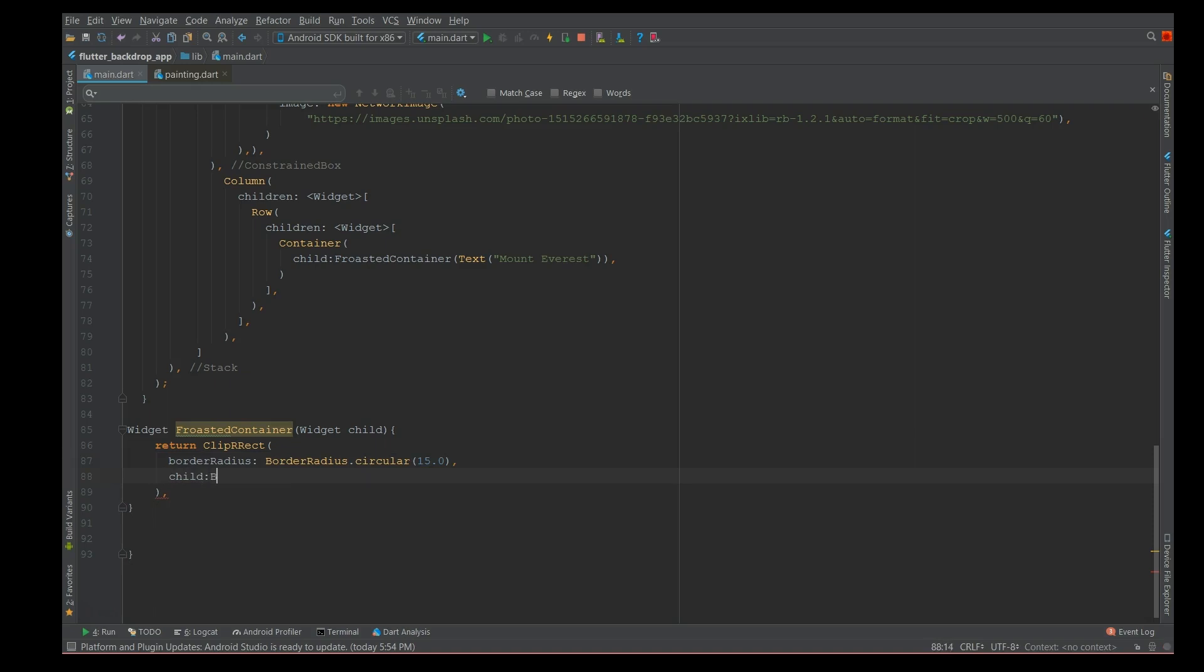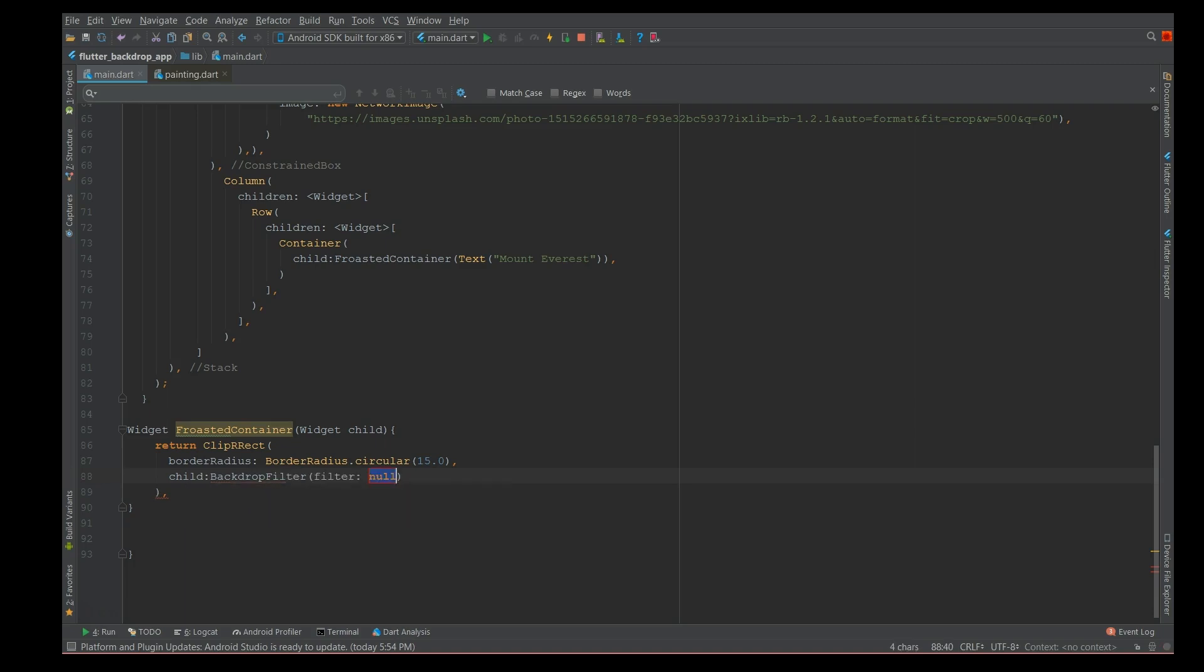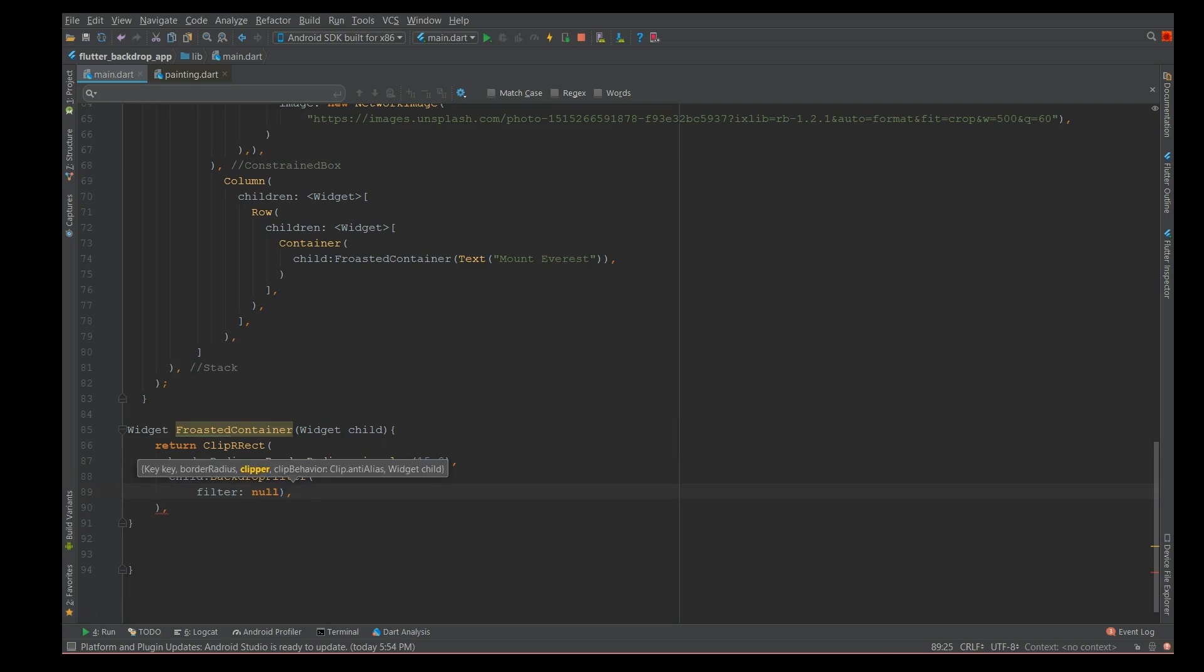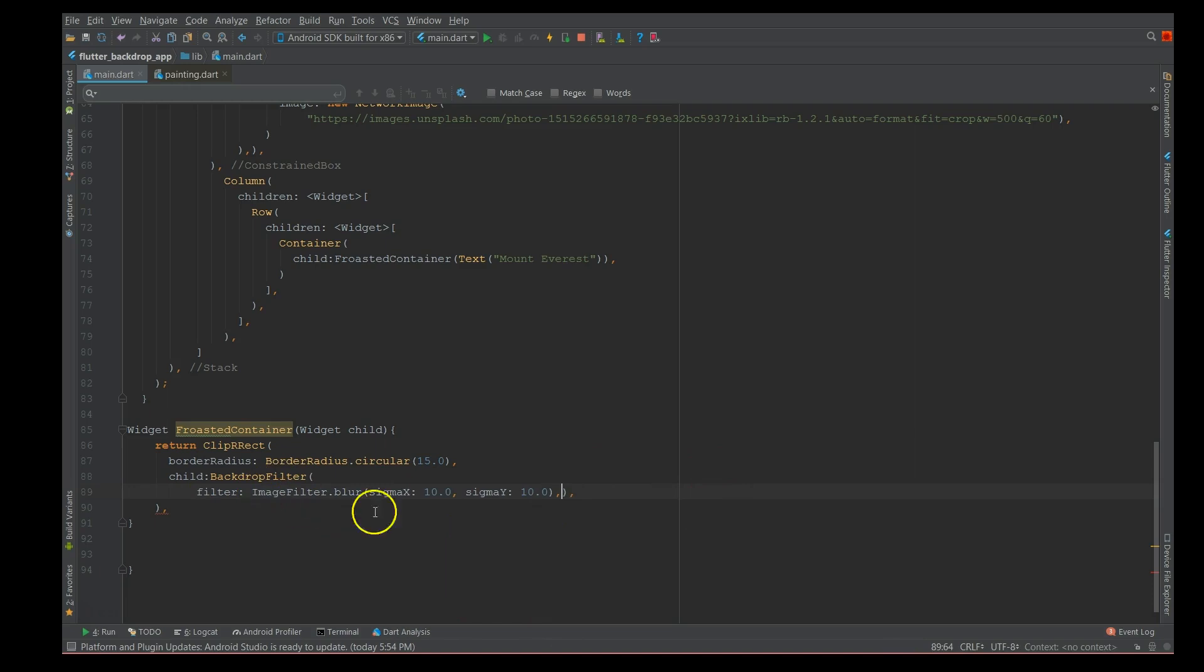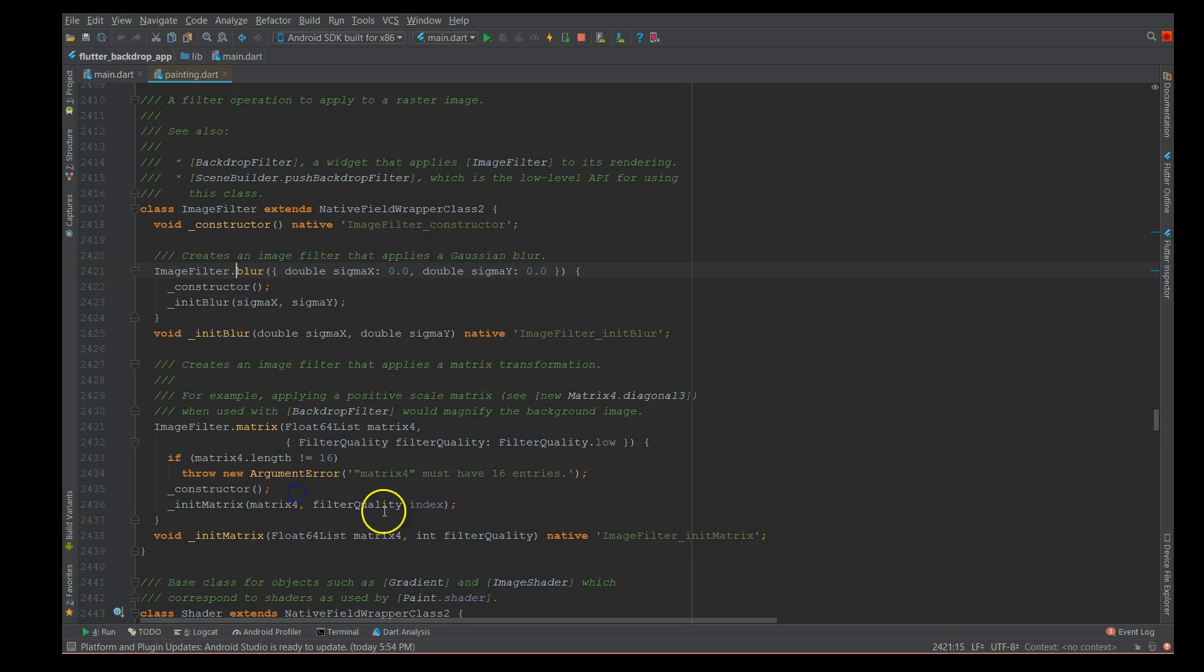Then I'm gonna add my backdrop filter. So the backdrop filter starts here and this requires the filter. The filter is nothing but an image filter with the blurring effect of 10 and 10.